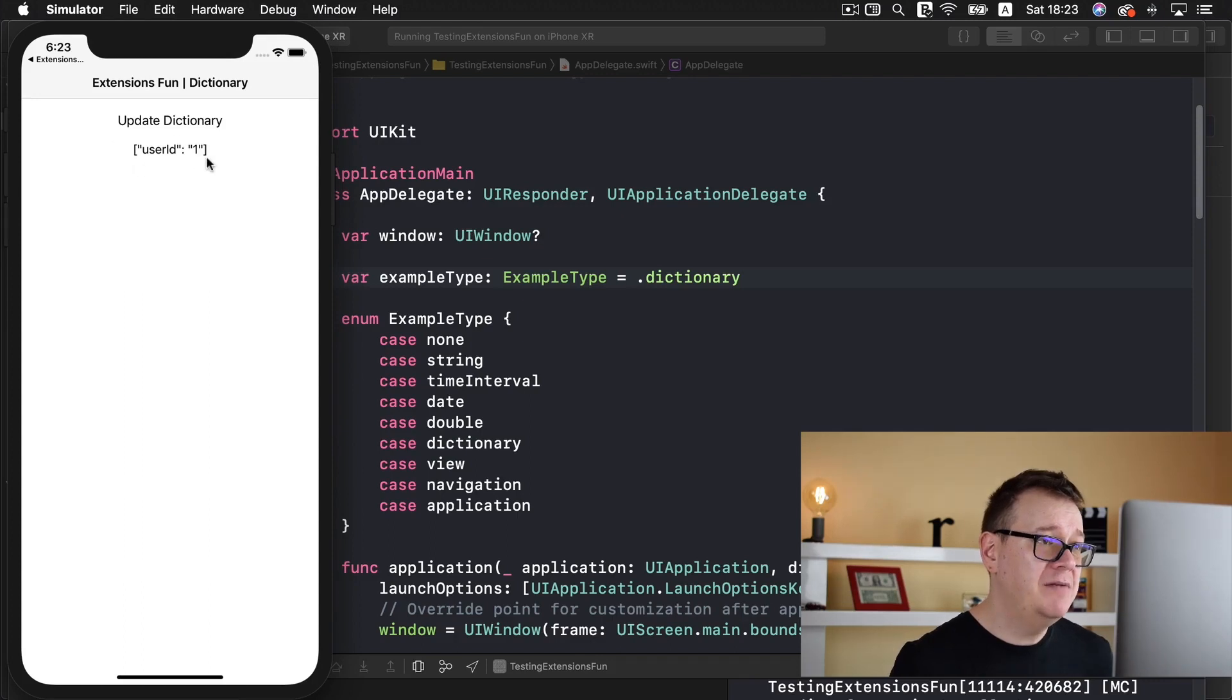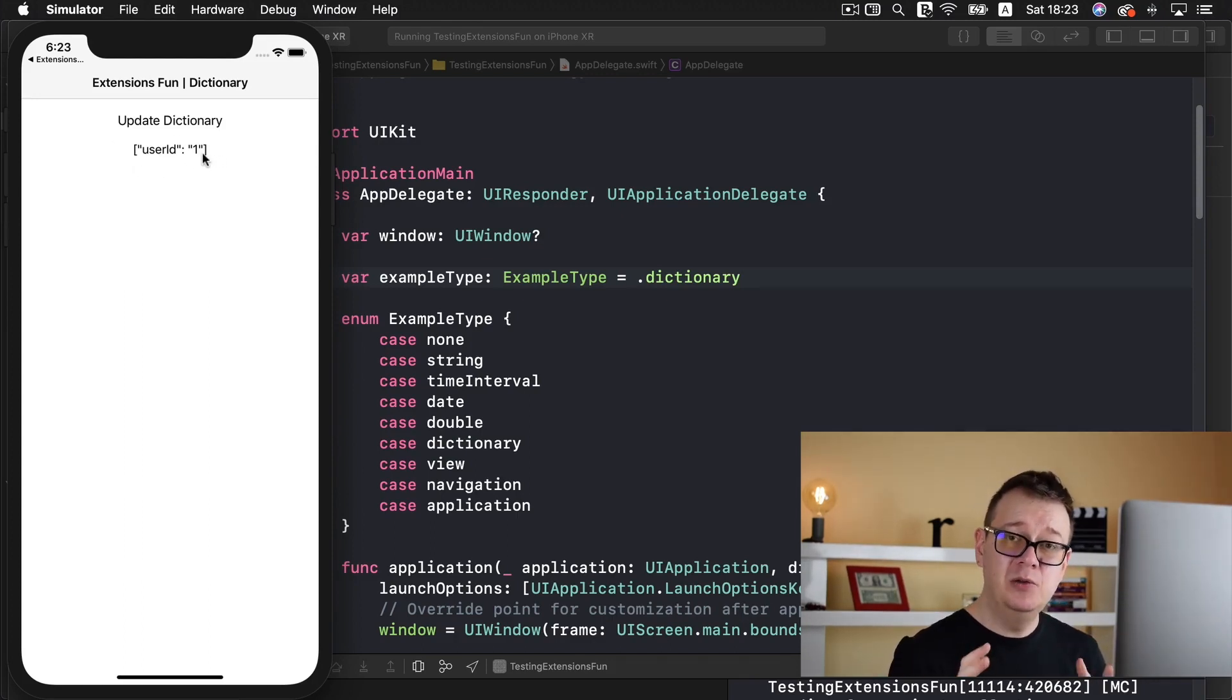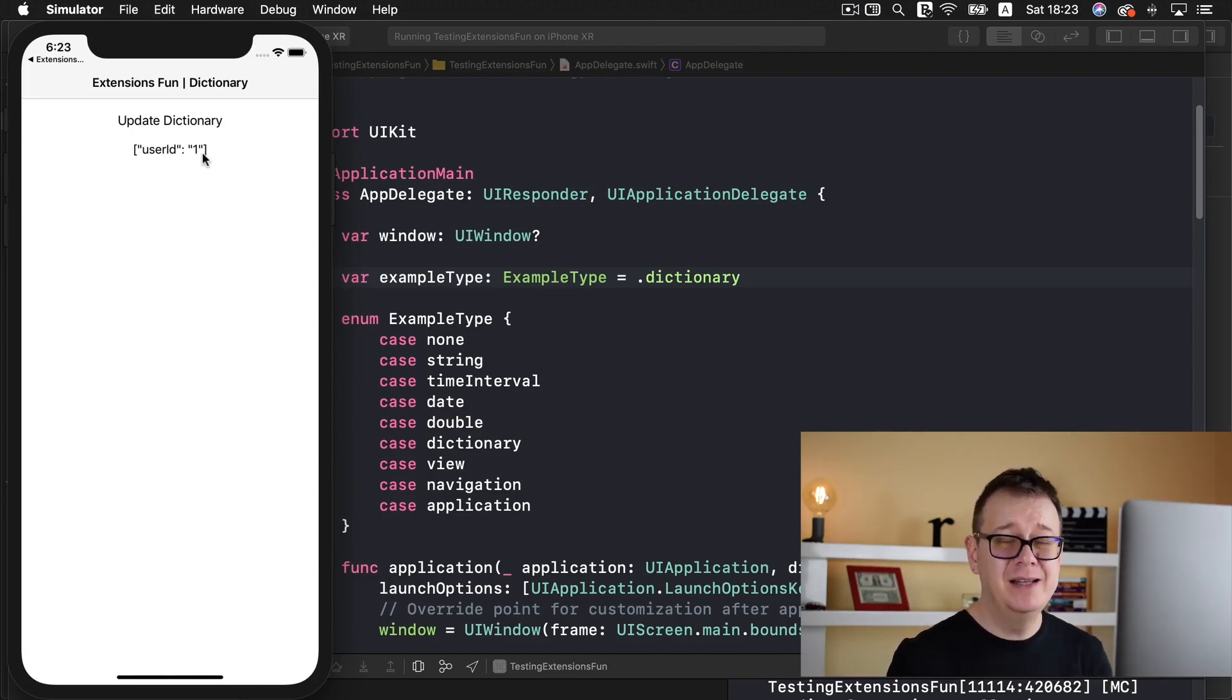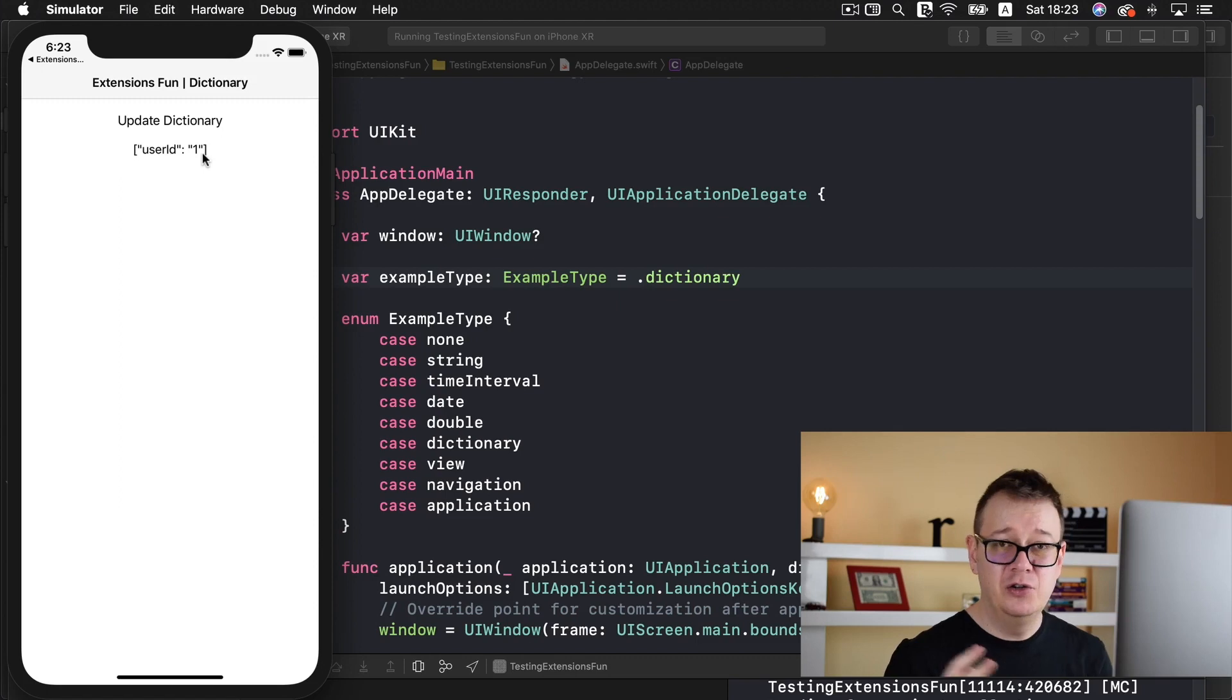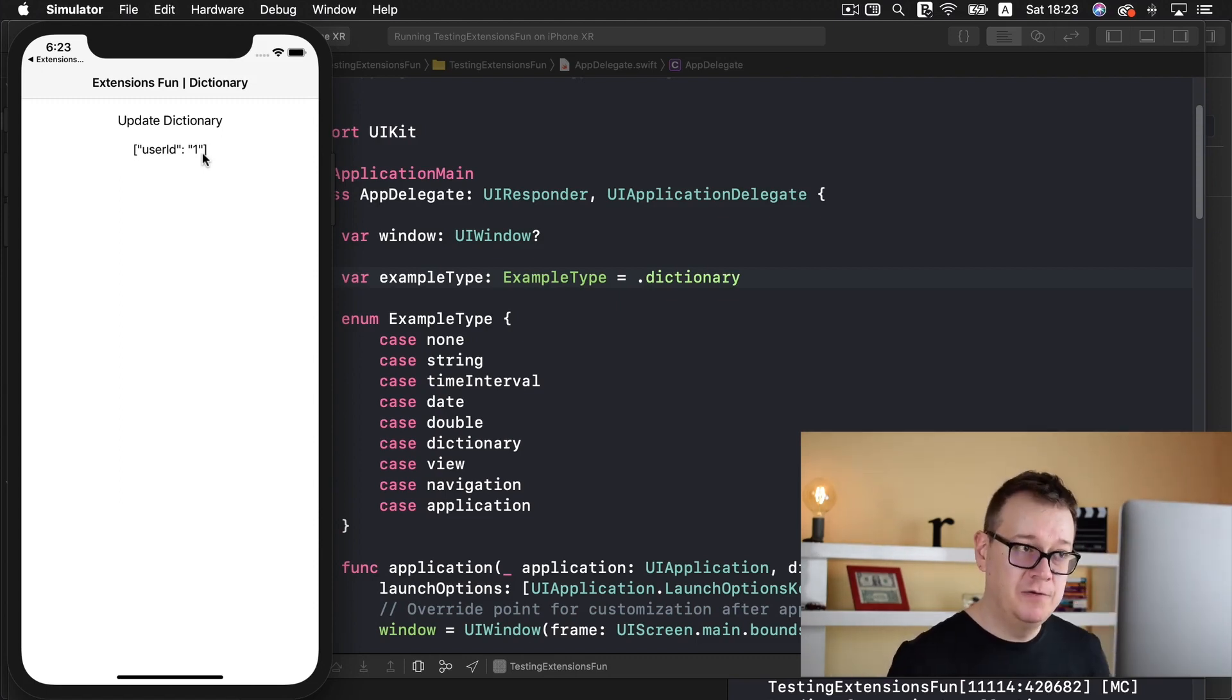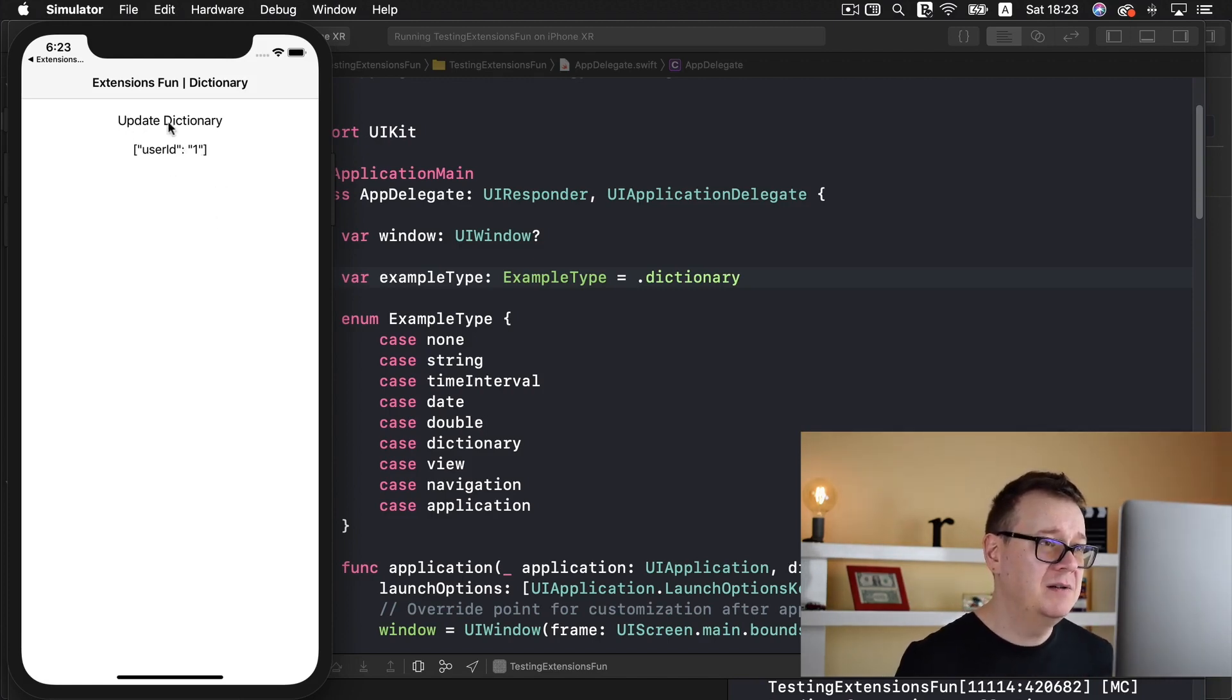Now here we have a dictionary user ID and one. We want to update this dictionary with username and Alex, and that is really hard to do. It's cumbersome and you don't really have an out-of-the-box solution for that. So we are going to create an extension for that.